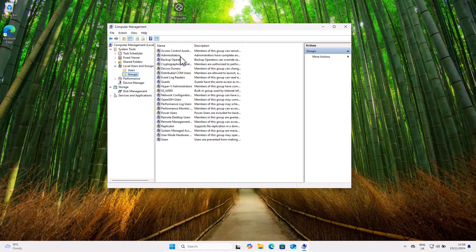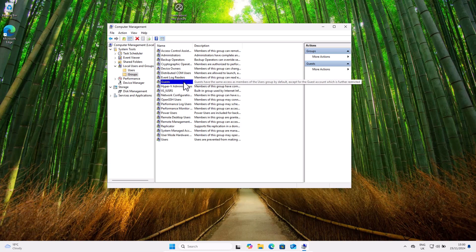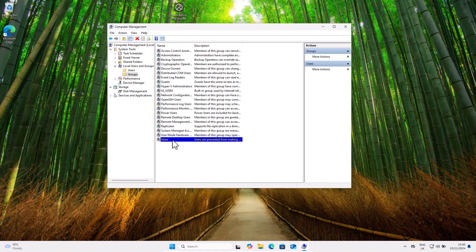Here you can see different groups. The Administrators group means the user can do pretty much everything on this computer. The Guests group has minimal access — it is suitable for temporary or highly restricted users who cannot make any system-wide changes or access most resources. The Users group gives limited permissions — users cannot install software or change system settings without administrator approval, making it the best choice for restricting downloads and other actions.